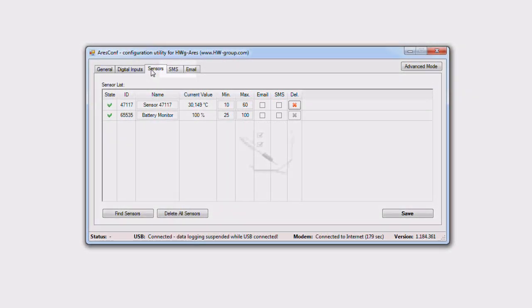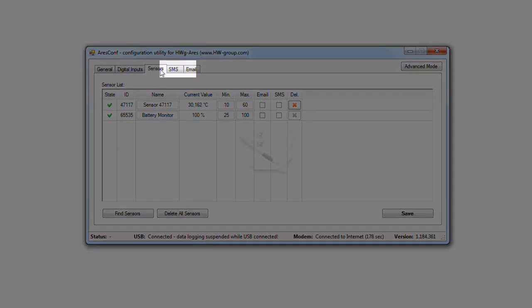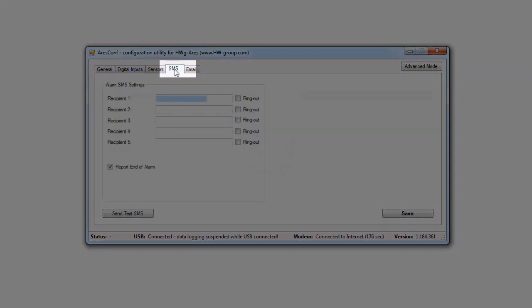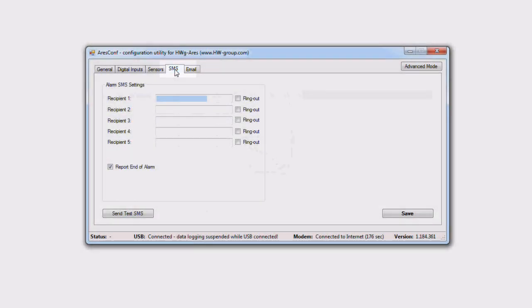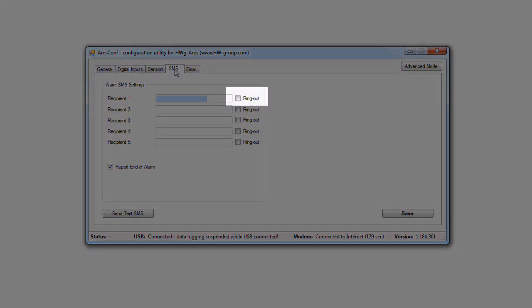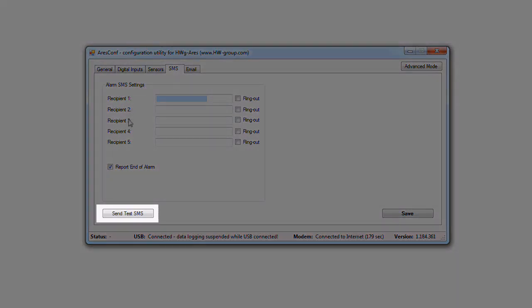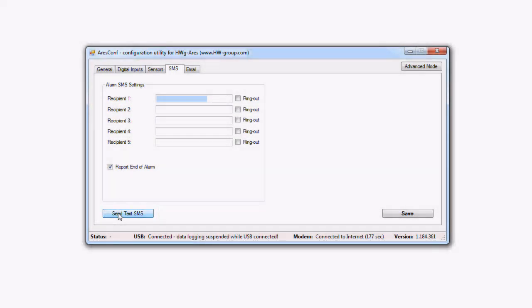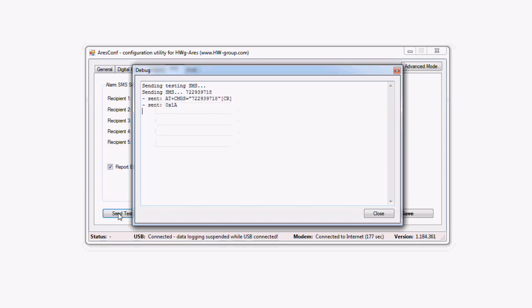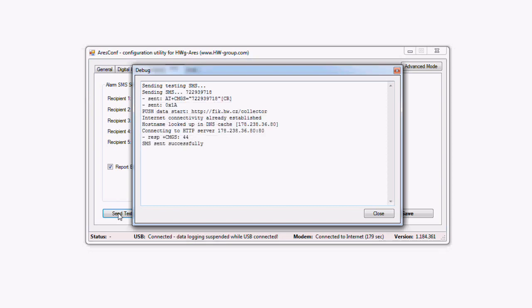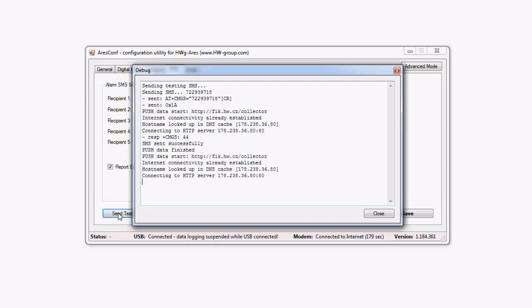In the SMS tab, it's possible to insert phone numbers for sending alarm SMS. At the same time, you can set if this phone number will be drop called. It means that the start and end of alarm will be reported by a drop call lasting 15 seconds. You can verify the function by pushing the send test SMS button. To save time, we test only the SMS and not the drop call.